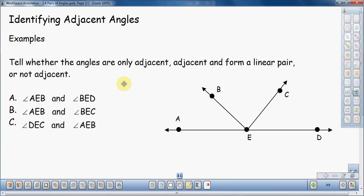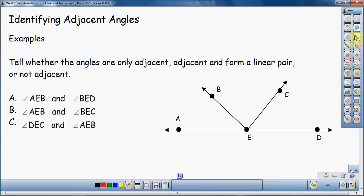Now that we've gone over some of the vocabulary, let's dive into the problems themselves — three different problems. So I've got to identify angle AEB and angle BED. I've got to figure out where those angles are first. Here's our first angle AEB right here, and here's our second angle.